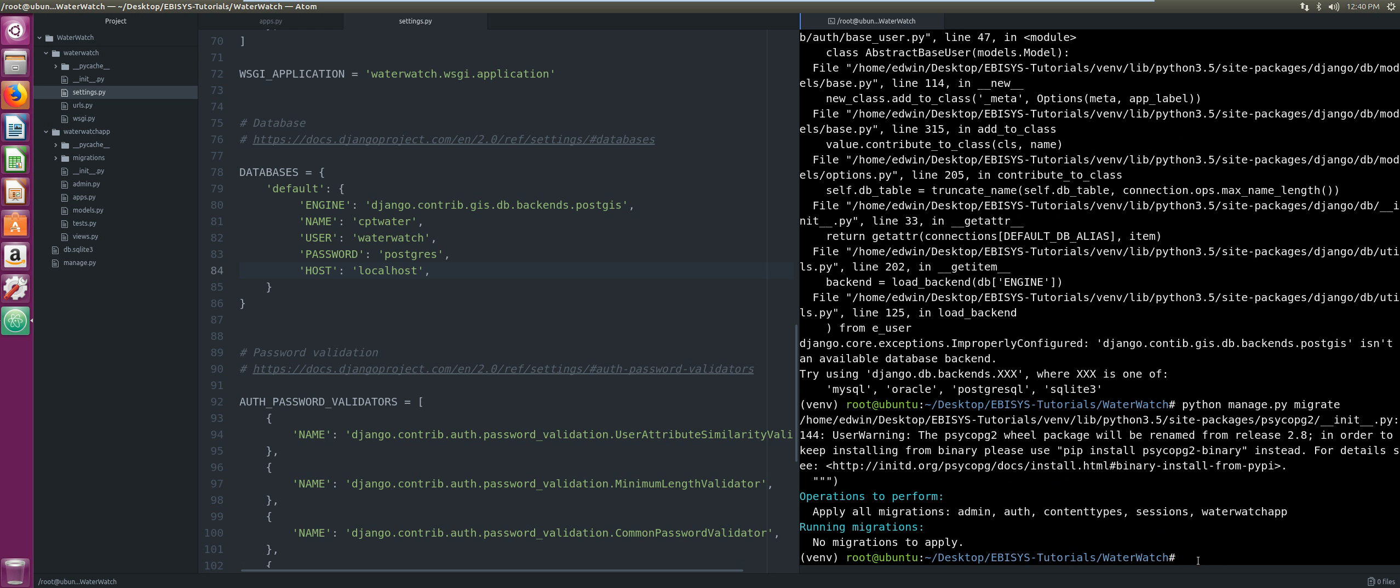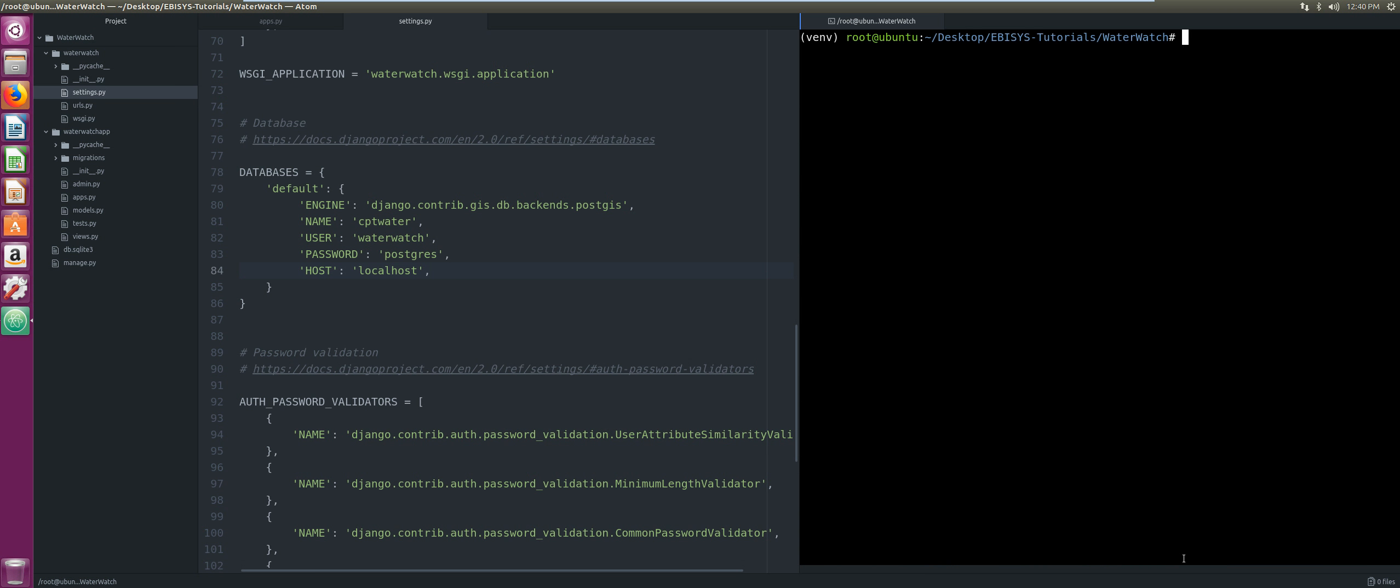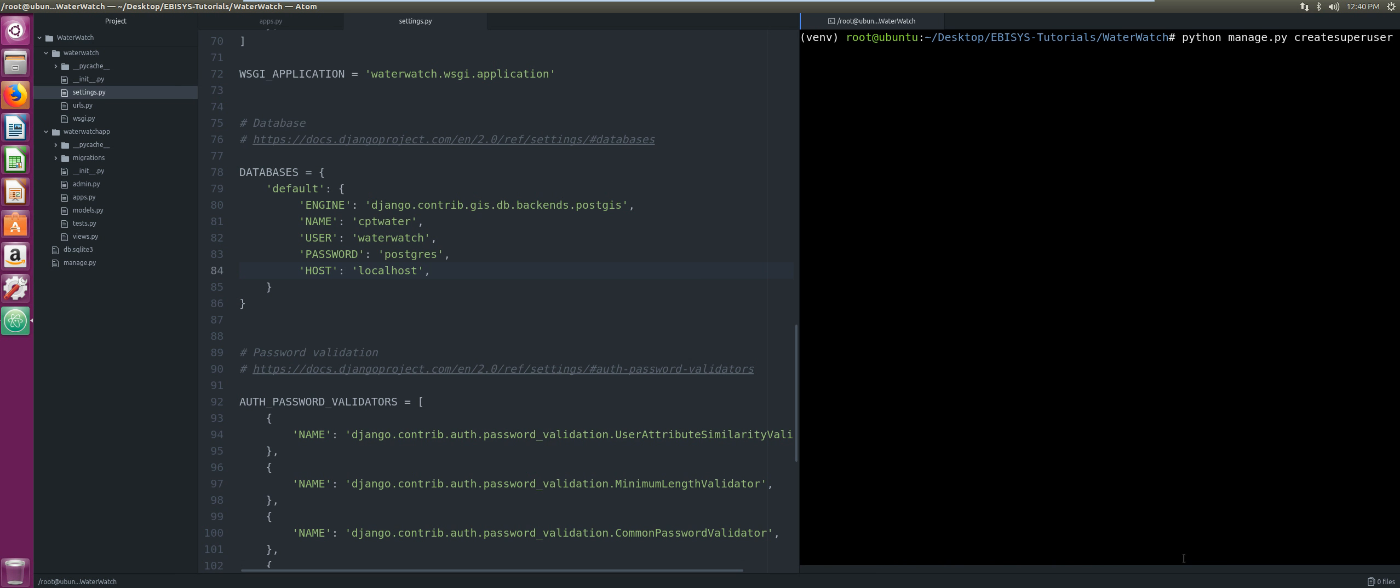We clear, and then we're gonna create our super user for our Django admin console. We're gonna run Python manage.py createsuperuser. Our username we'll just call it water_watch, we're gonna skip the email, and the password will just be postgres for simplicity. Our super user was created successfully.